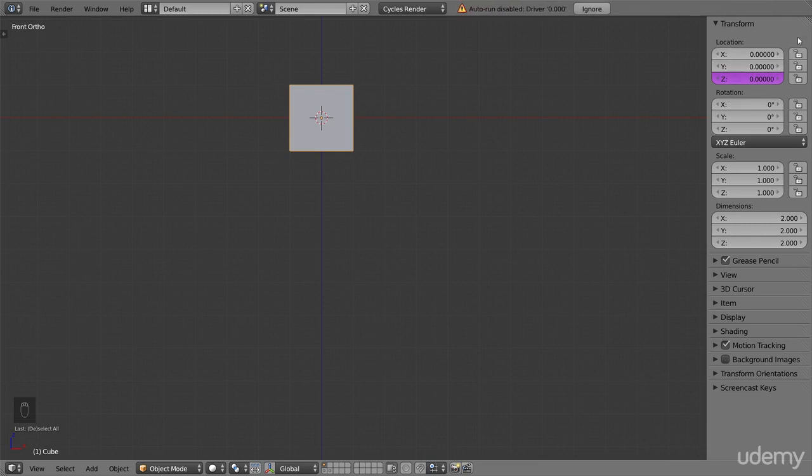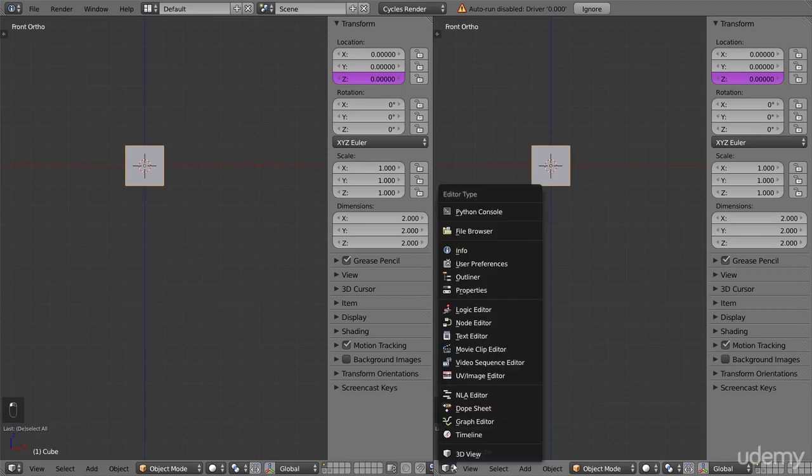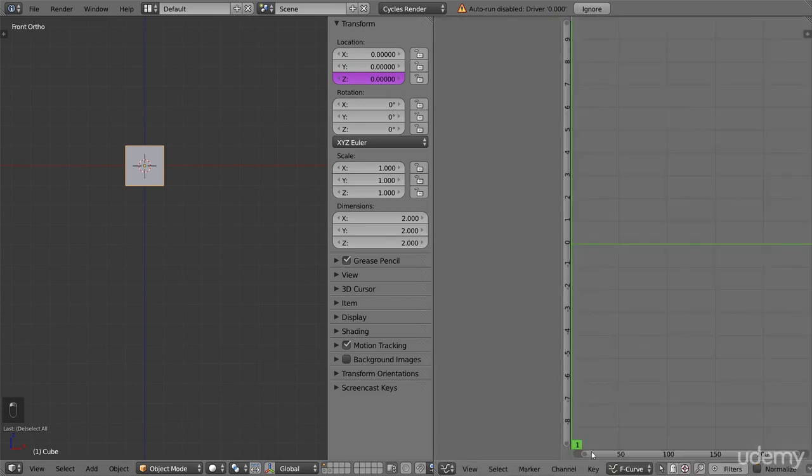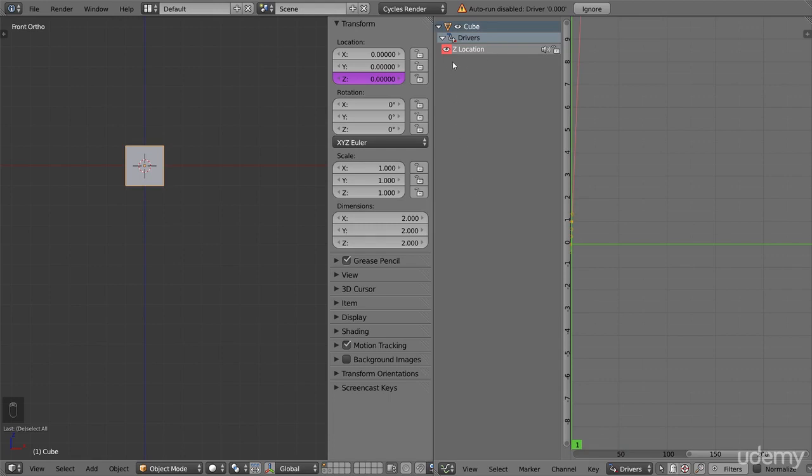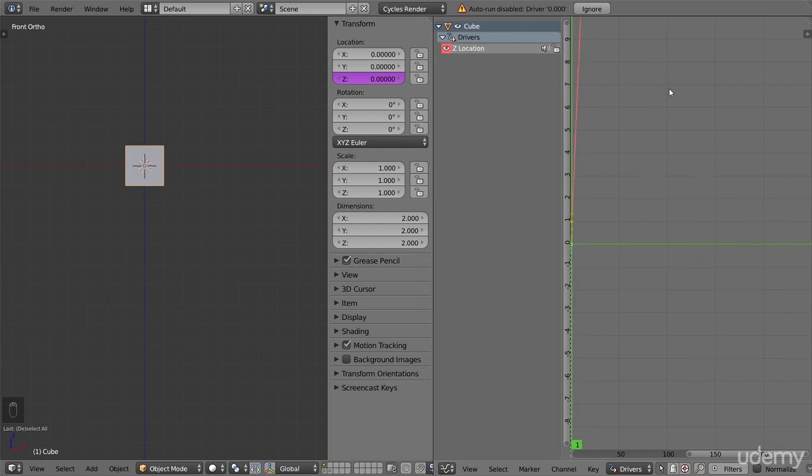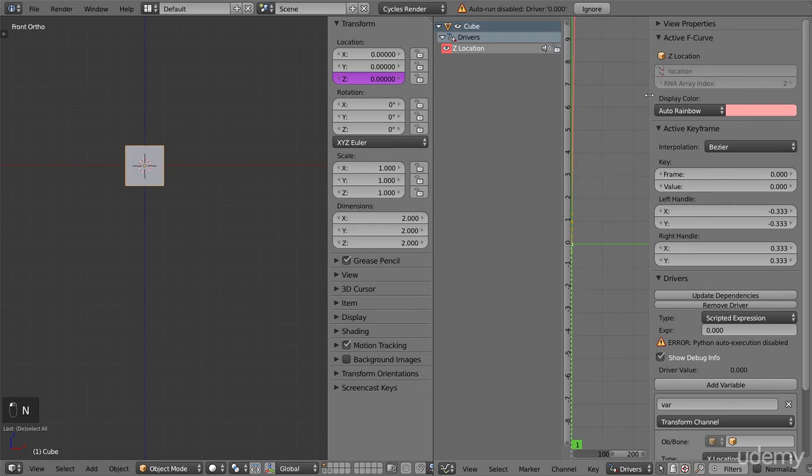To see what, we need to open our driver window. It is located in the Graph Editor, Drivers. Here in this list, you can see all the drivers your selected object has. Our object only has one, the Z location. Let's select it, and open the Properties panel. It is here we can set up the rules for how the value is controlled, making the driver actually do something.